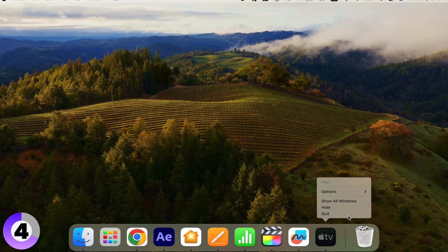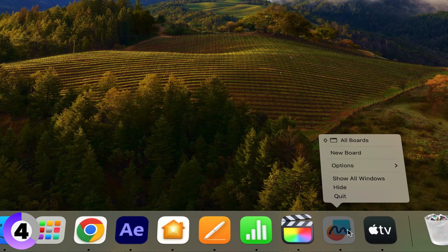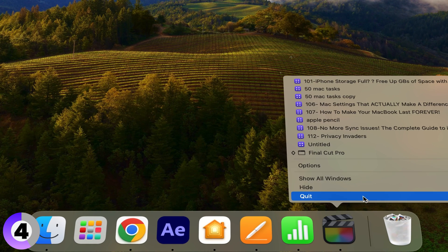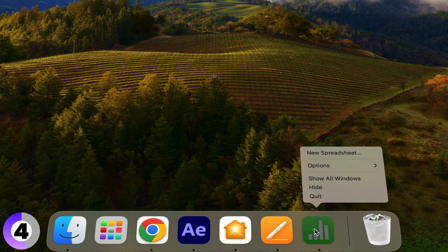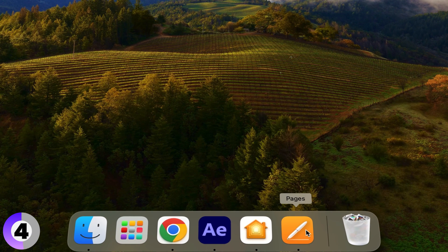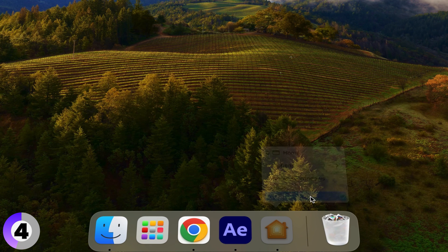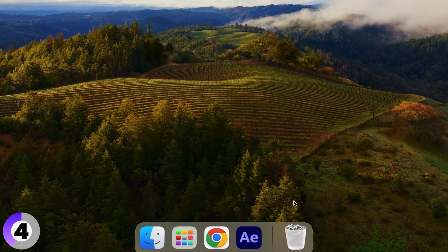Close unnecessary apps. Close any apps you don't need during the recording to free up system resources and avoid interruptions like notifications.